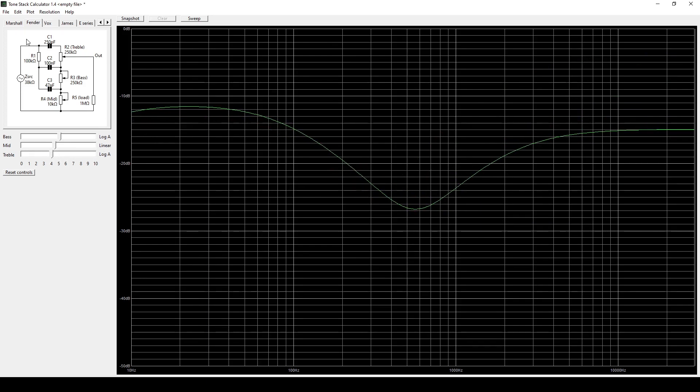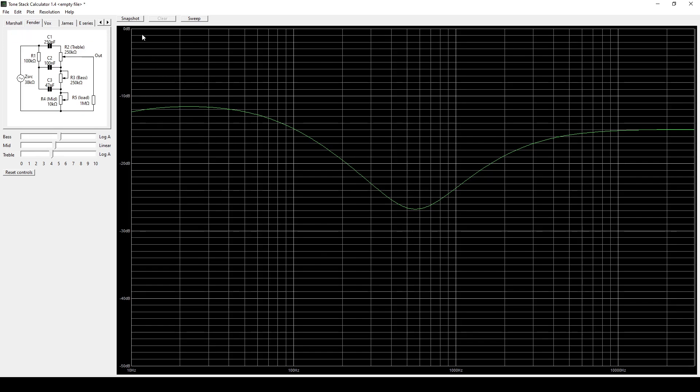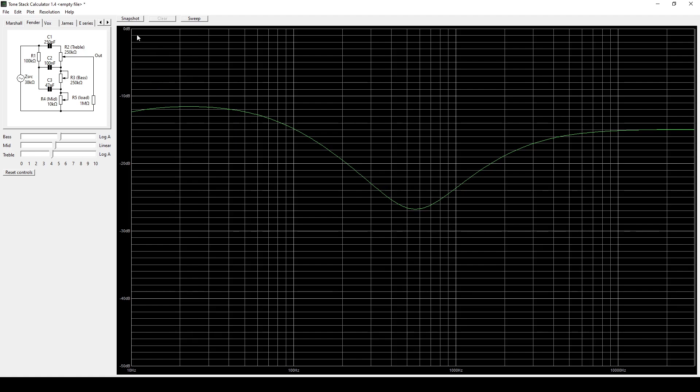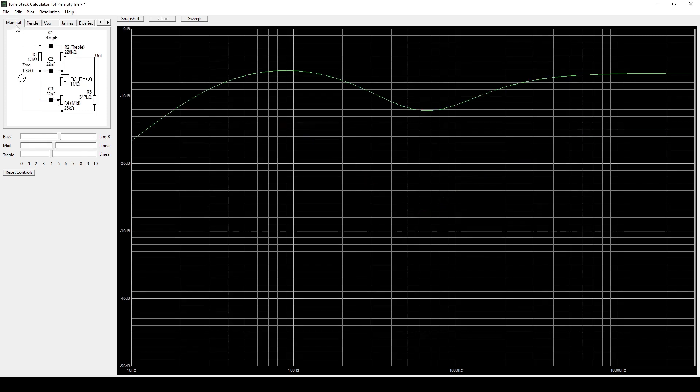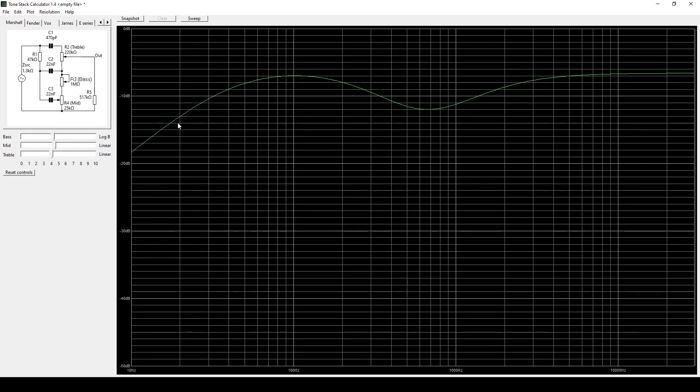So something cool about the Fender and the Marshall, you can see that they're very similar. But tone stacks come at a price. They take a bite out of the overall volume that's running into them. So the Fender, we can see, takes off about 12 decibels. Marshall, depending on what frequencies it's at, we can see it's a little different.